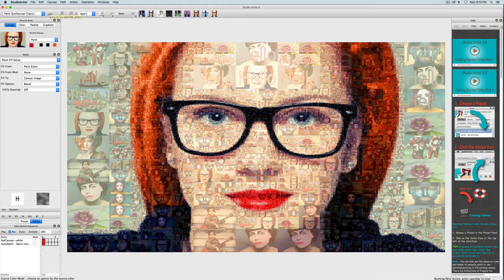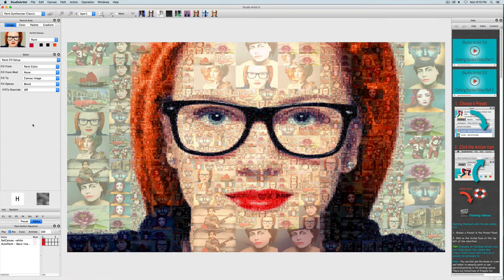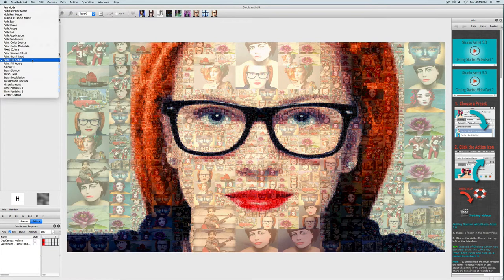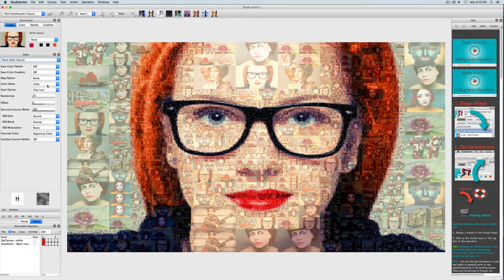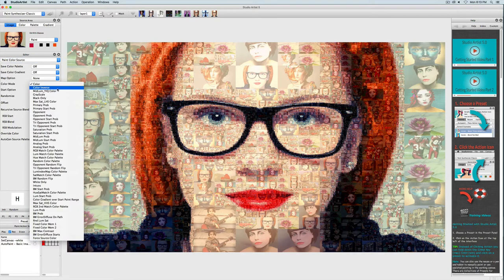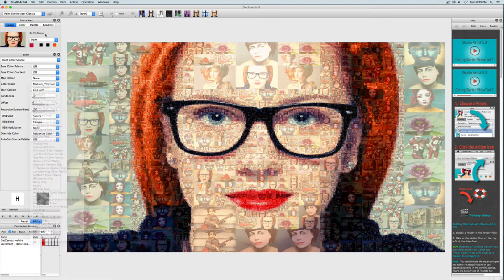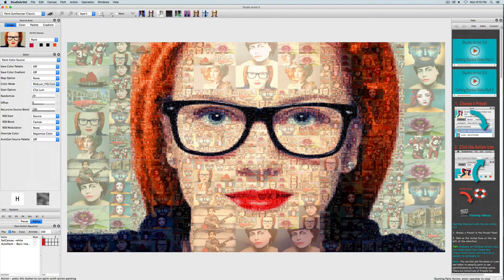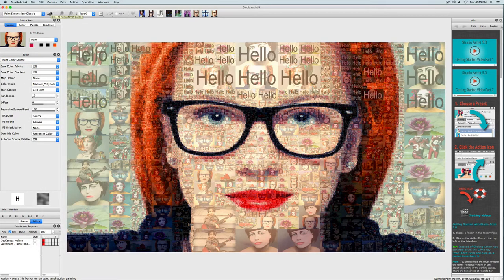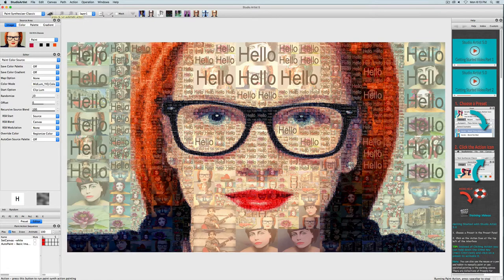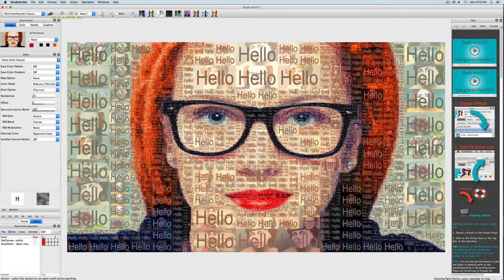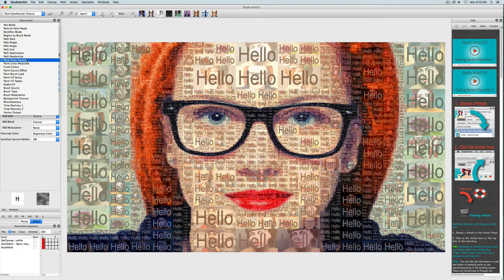So I'm going to colorize it in the paint source color panel. I will choose mid luminance here so that it will pop a bit, but it will still be following the source image colors. That looks okay, but I'd like to pull back the blend a bit, and that's done in paint fill apply.